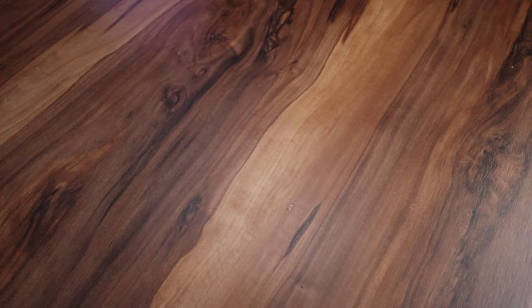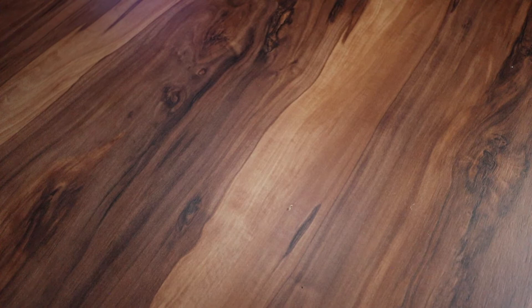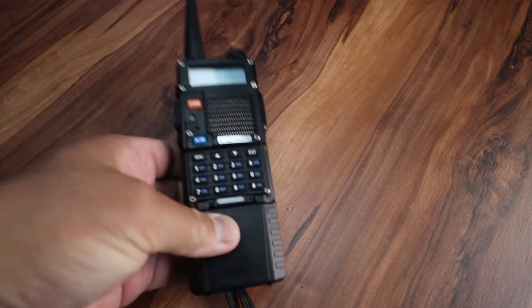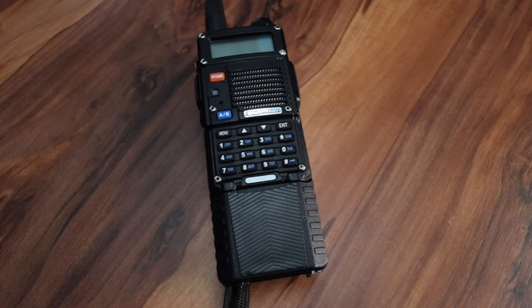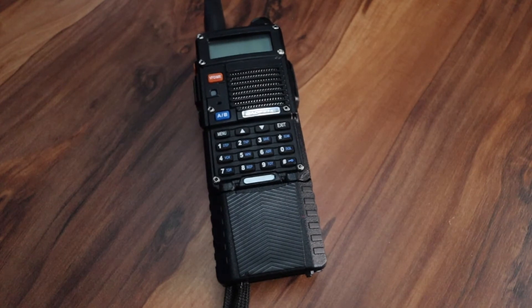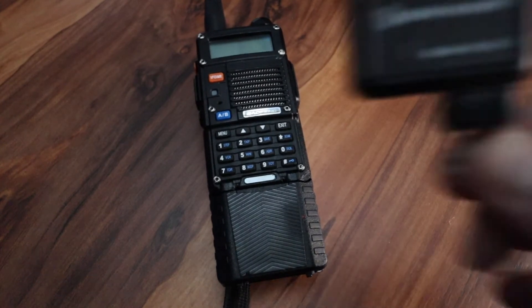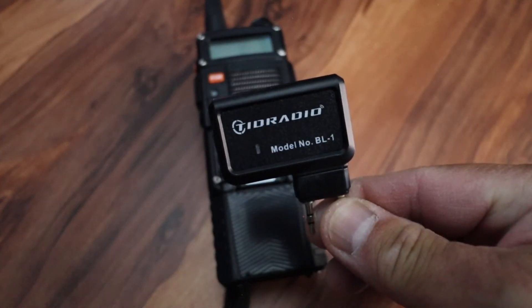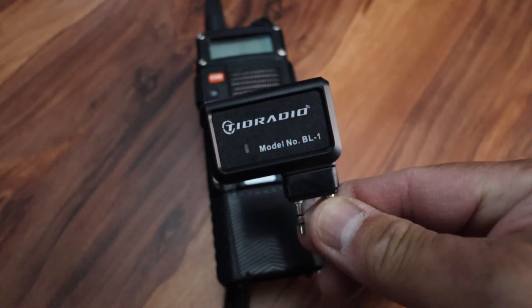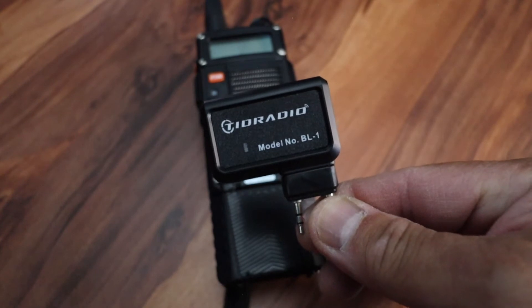The radio that I'll be using is the Baofeng F8 HP, and we're using the Bluetooth programmer from TID Radio model number BL1.